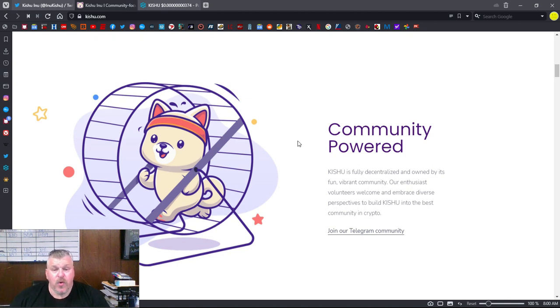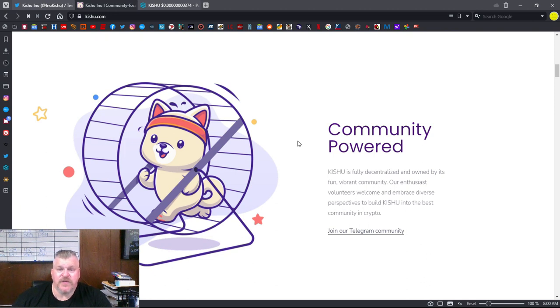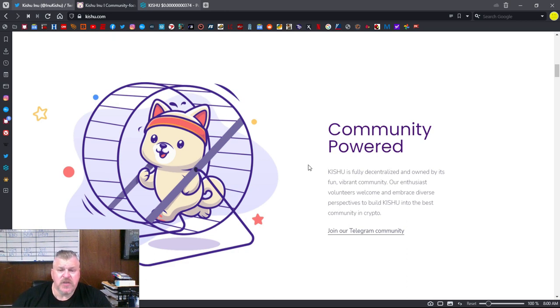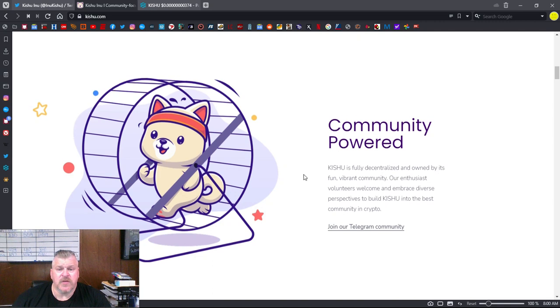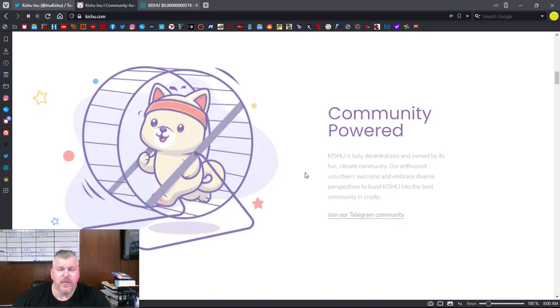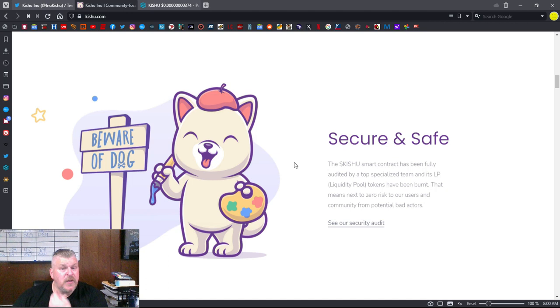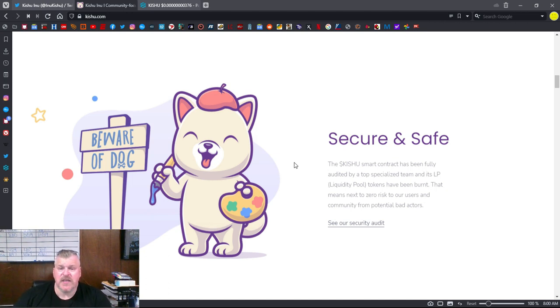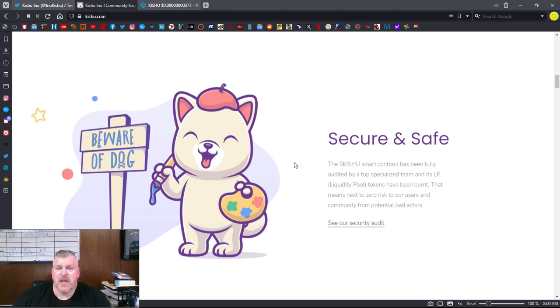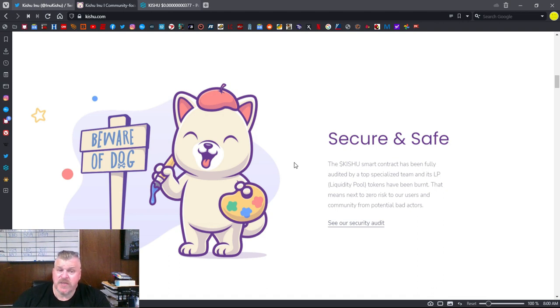Community-powered, Kishu is fully decentralized and owned by its fun, vibrant community. Our enthusiast volunteers welcome and embrace diverse perspectives to build Kishu into the best community in crypto. There's a link for their telegram community. Secure and safe, the Kishu smart contract has been fully audited by a top specialized team. And its LP, which is liquidity pool tokens, have been burnt.